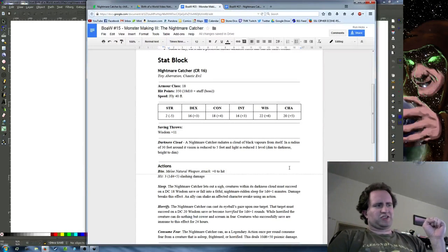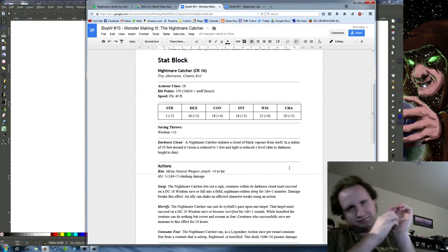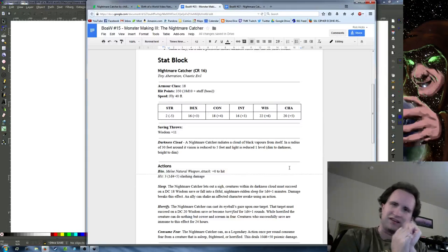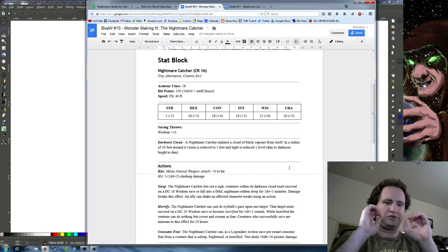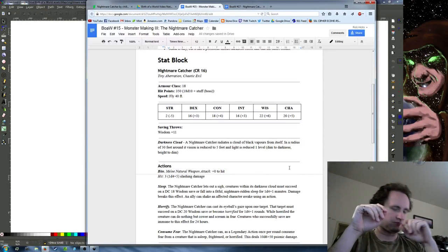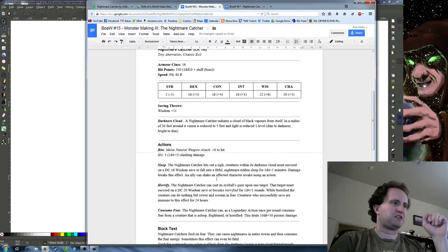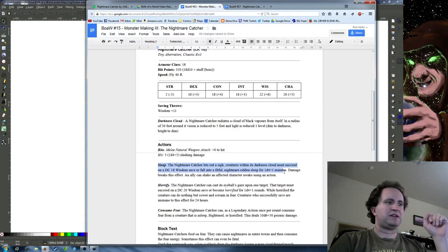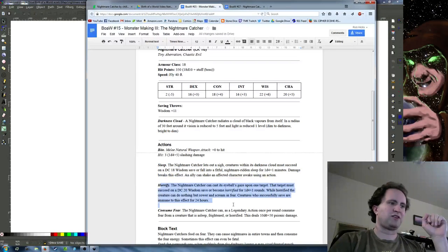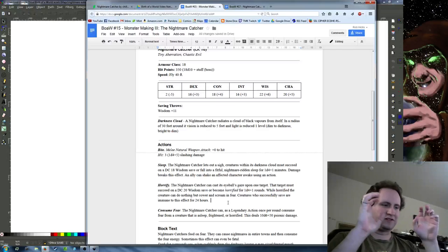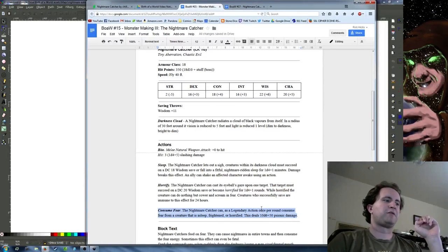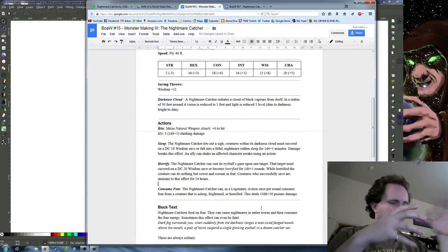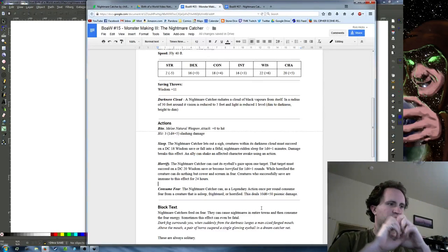The Nightmare Catcher is a CR 16 chaotic evil aberration. It's this small floating mask type creature that emits a cloud of darkness around it and causes people around it to have nightmares constantly. When it attacks you, it'll try and put you to sleep or horrify you with its eyeball gaze. Then once you're afraid or horrified, it will use its Consume Fear ability, which deals a massive wallop of psionic damage.